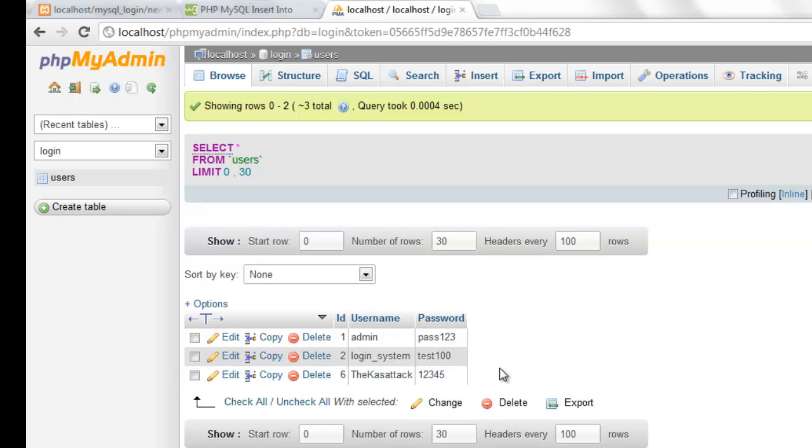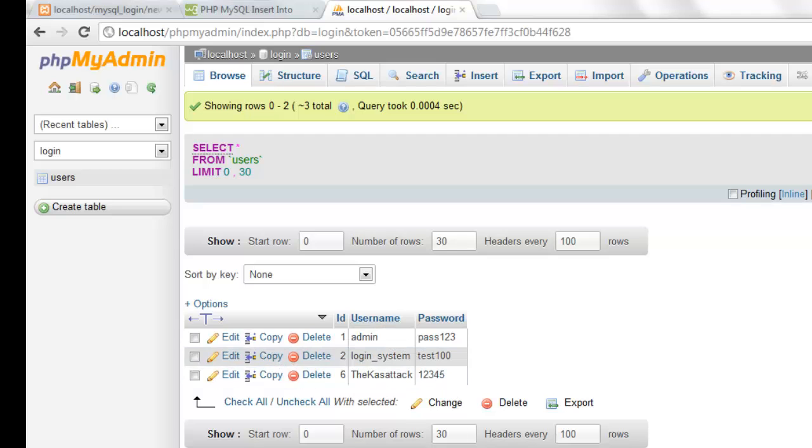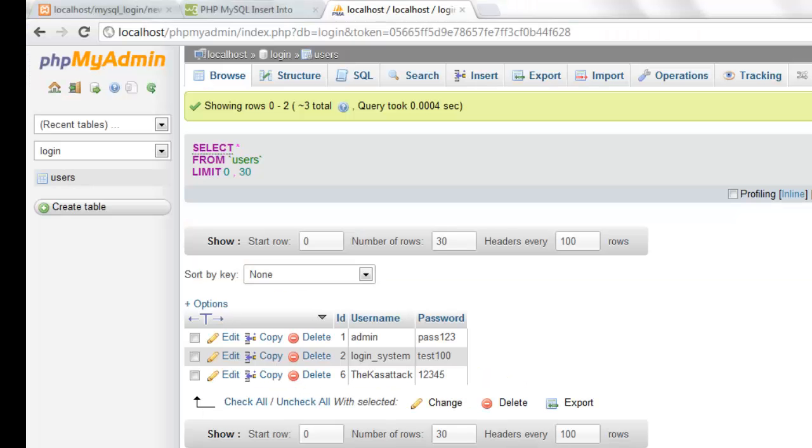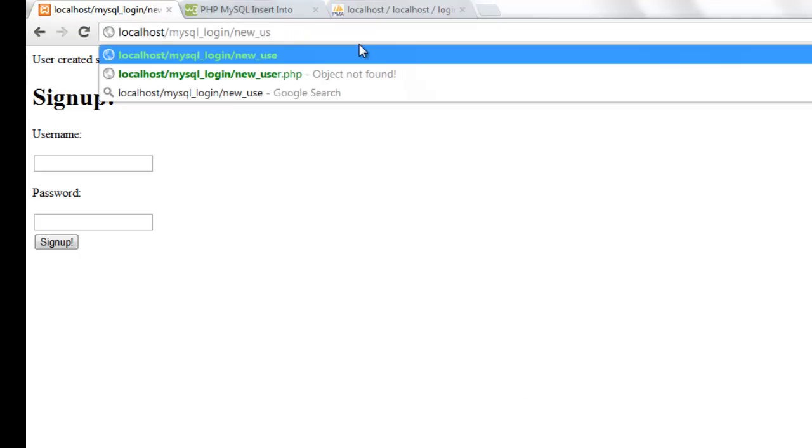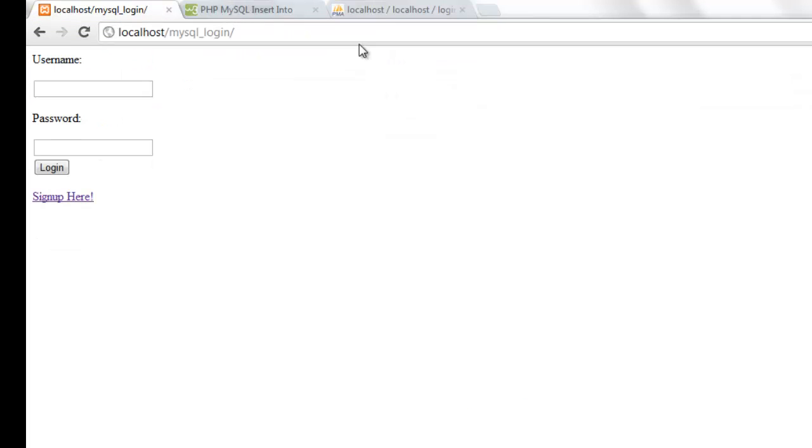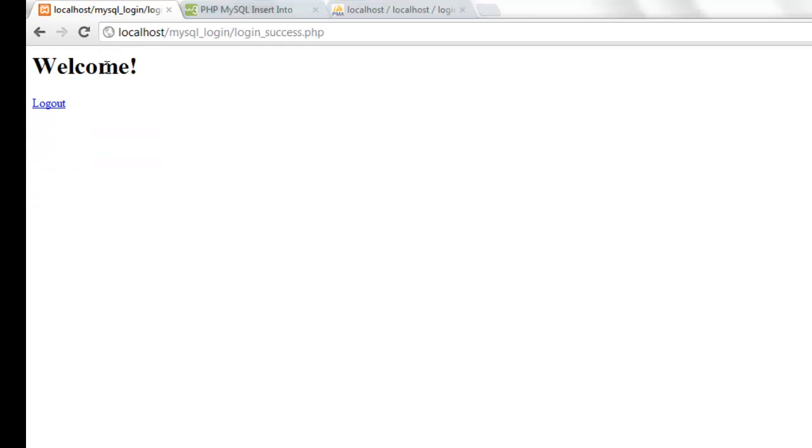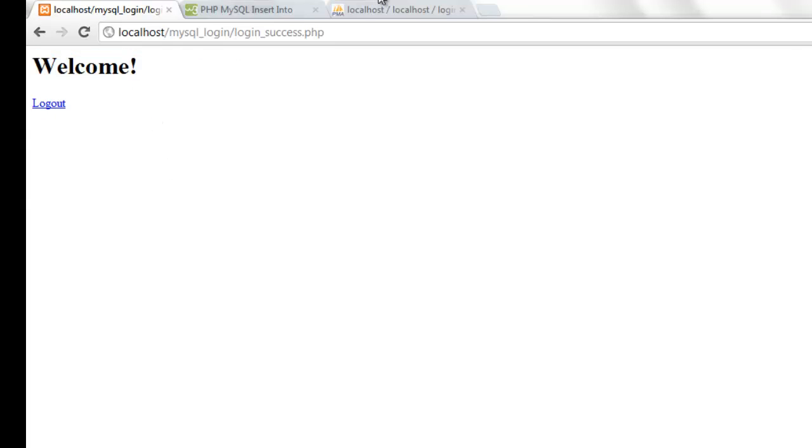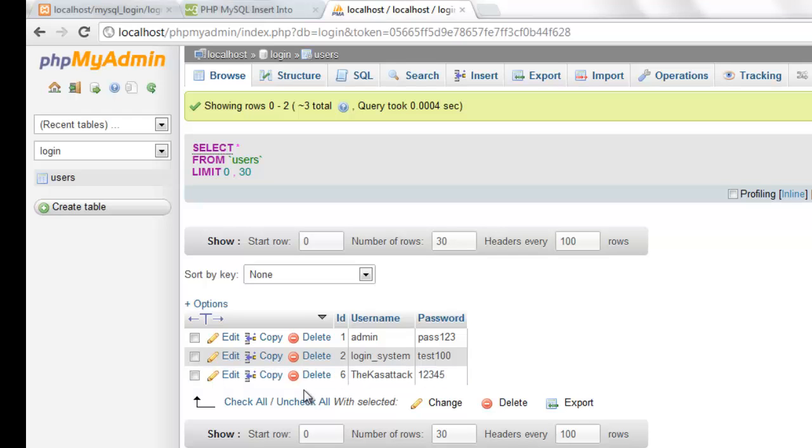But I hope this works properly for you. But anyway as you can see it has created the users thecasstack with password one, two, three, four, five. And this should allow us to log in. So if we go back to our home page and log in. As you can see it still logs us in successfully. So even though this is just a minor error, everything still works fine. So I wouldn't worry about this.